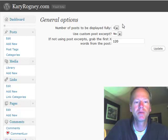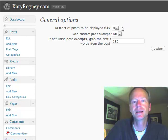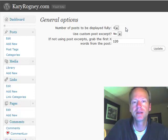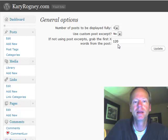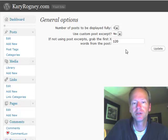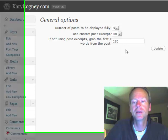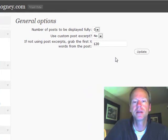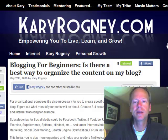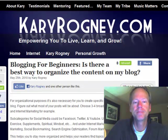What I have here is the number of posts to be displayed fully is zero. Sometimes you can, if you want one to be fully displayed and then the rest underneath it to be partials. Right now I have it set to 120 characters. You can shorten it if you'd like, and then you click Update. At that point, it goes live and starts shortening your homepage posts.